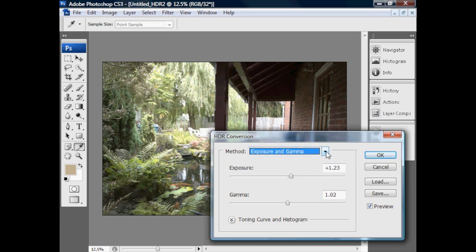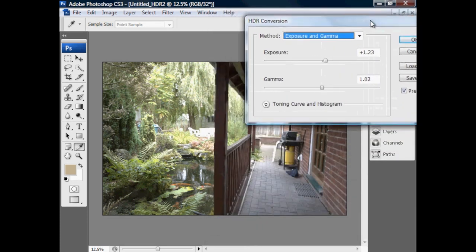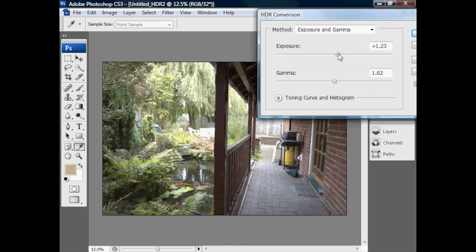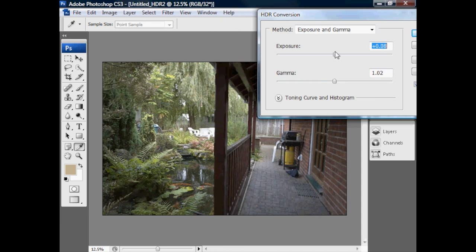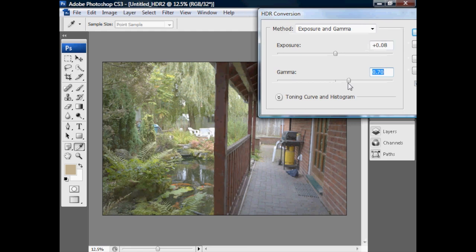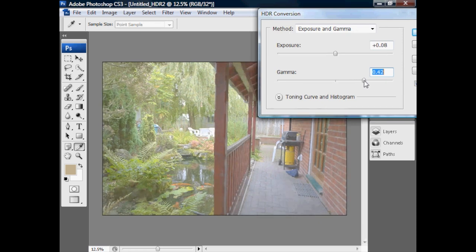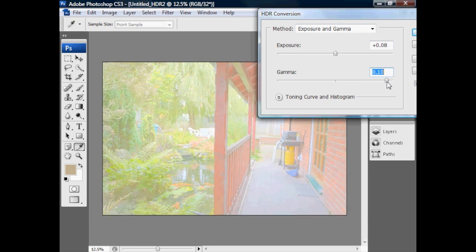We've got an exposure and gamma slider for control. There's also a tone curve and histogram so we can do a little histogram work at the end if we choose. The exposure decides where the midpoint is on the image. The gamma slider seems to control the breadth of values we take — if I drag gamma to the right, you can see it all goes grey and strange-looking. We're taking a very broad range of values and squeezing them into the 16-bit result, so all the useful detail data gets squeezed into a smaller and smaller part of the final result.